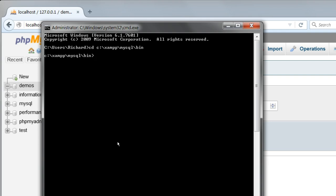Type mysql space dash u space root, and then if you set a password for phpMyAdmin, dash p and the password. I used the word simple as the password. If you have no password, omit the dash p and the password. Remember there is no space between the dash p and the password itself.